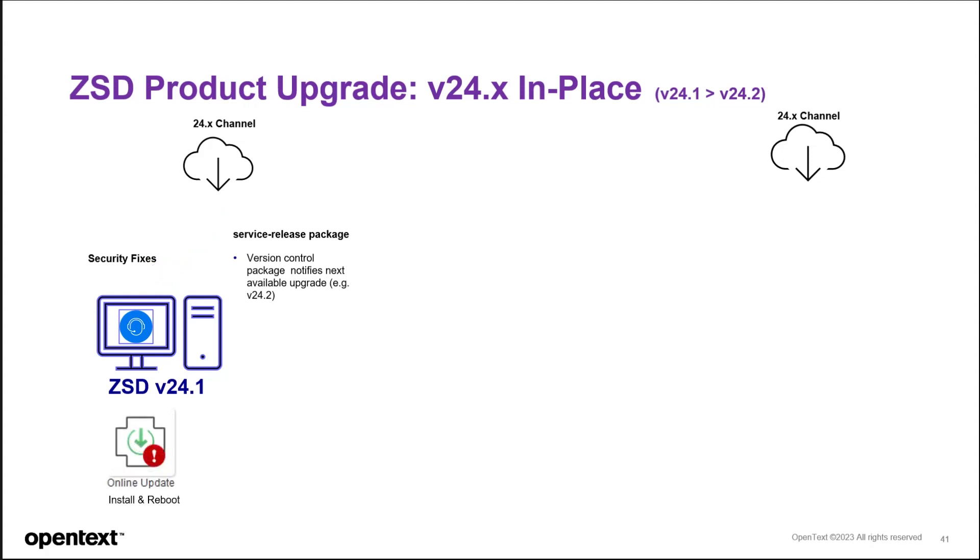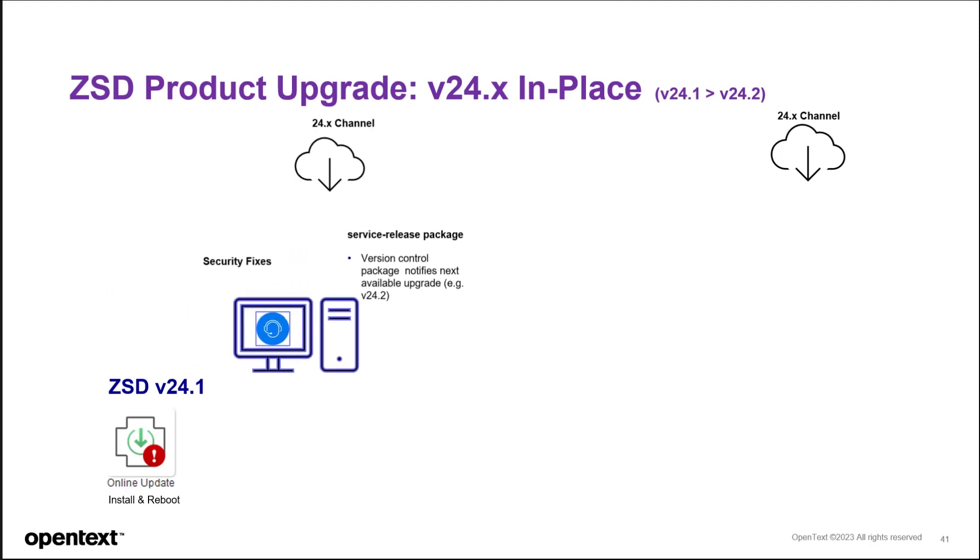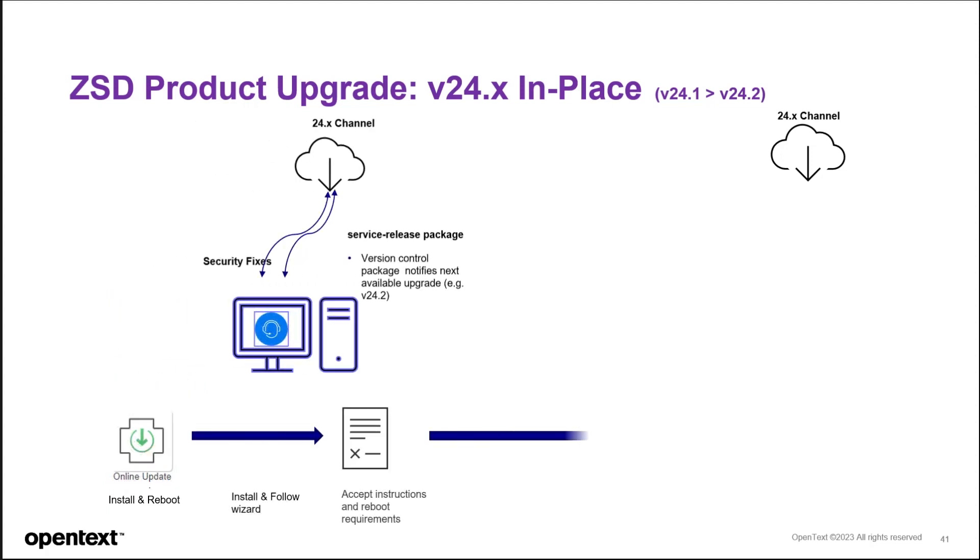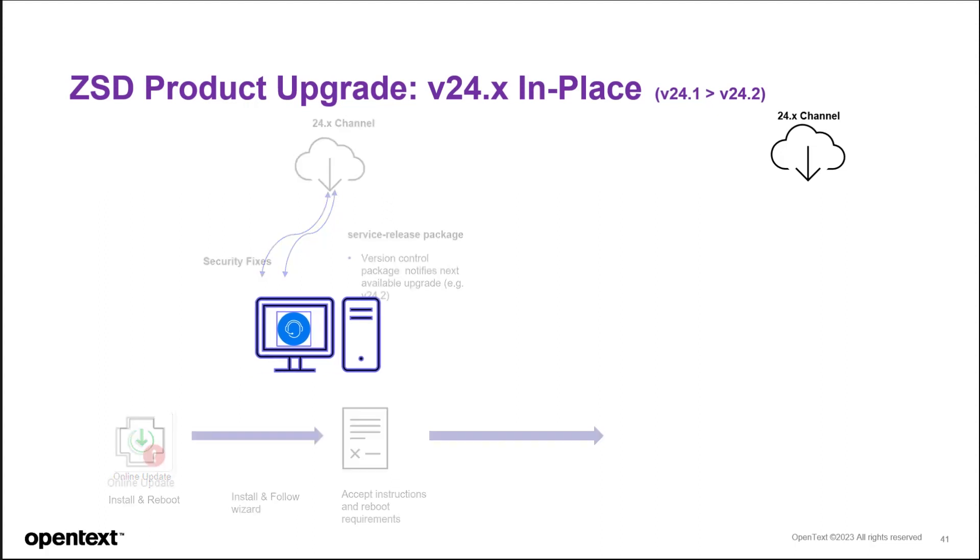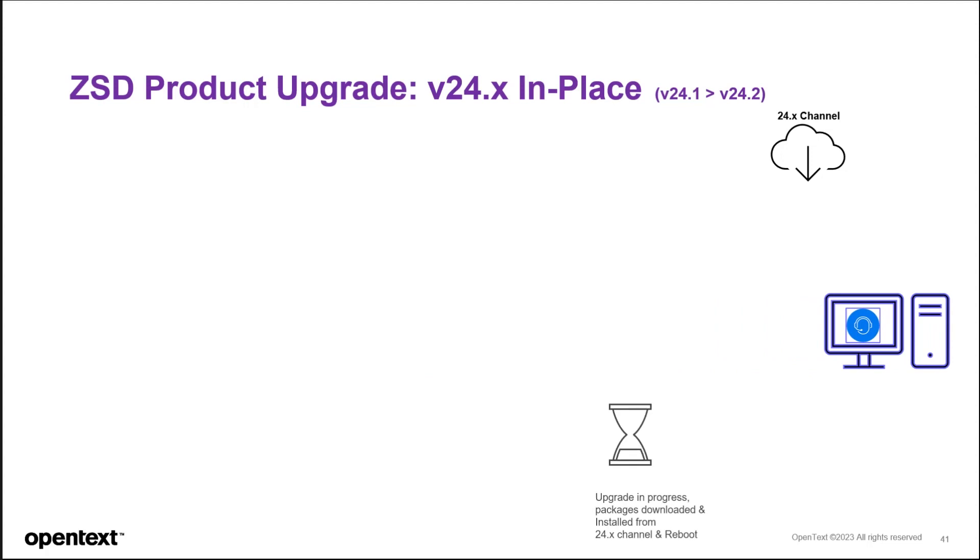And this is where you'll install it. You'll be prompted for a wizard to accept the instructions and reboot requirements. This is where you'll download and install these particular fixes and update. At which time, the upgrade process will complete, installed, and it'll reboot.